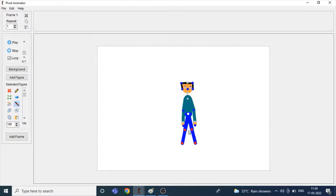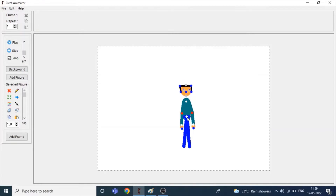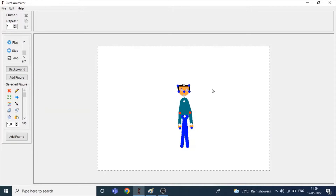Let's move the legs like this. This is the position. You can also make the same steps using the stickman or just using a character.